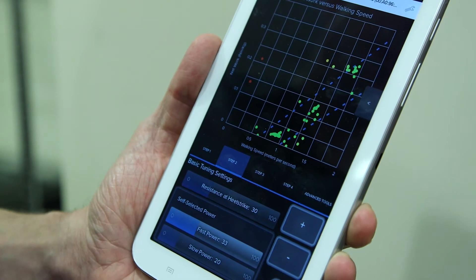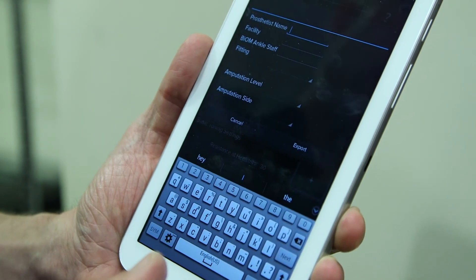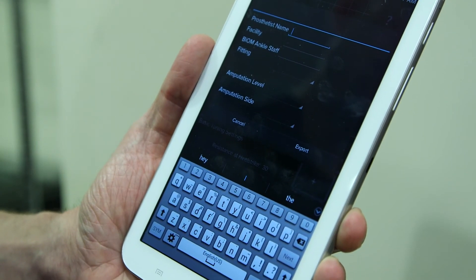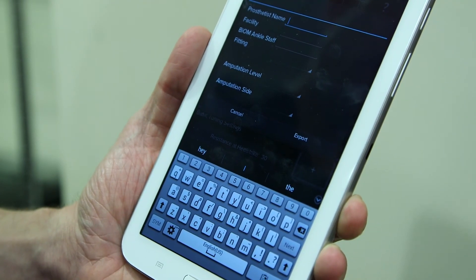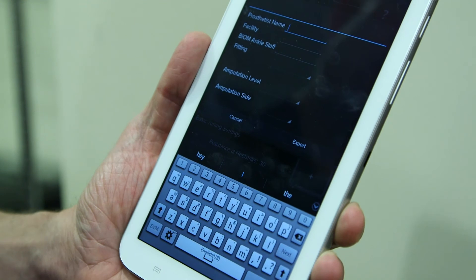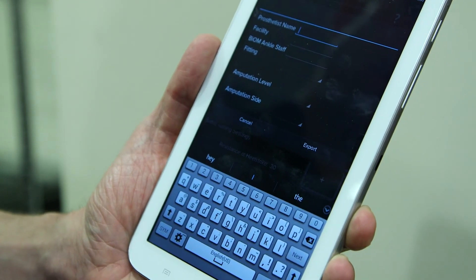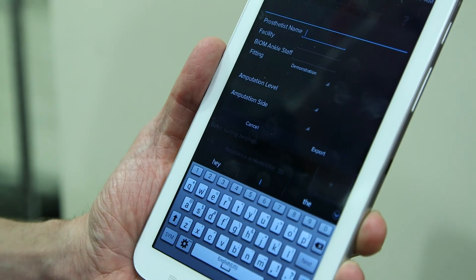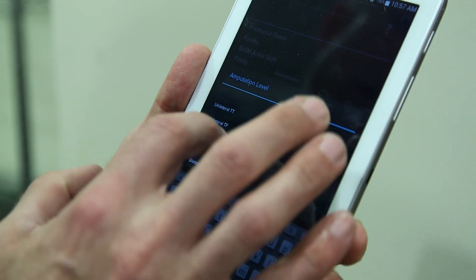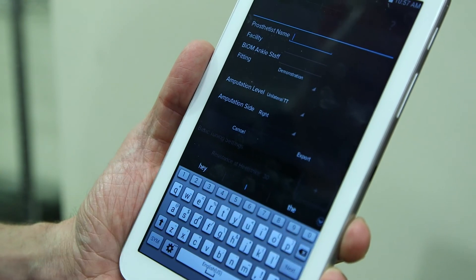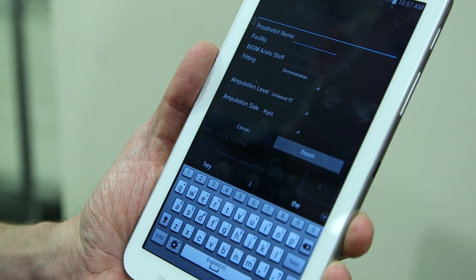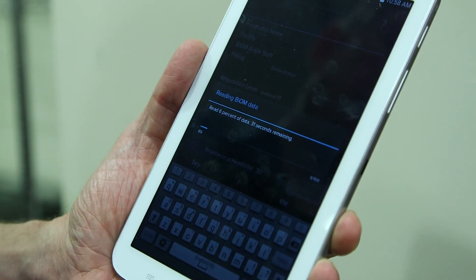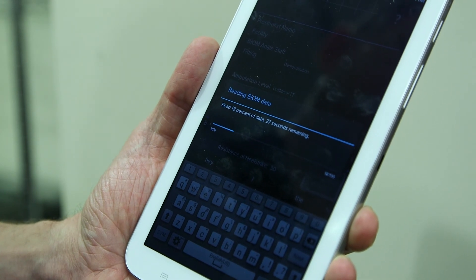At this point, I'm going to ask the patient to stop walking. I'll bring the menu back out and stop the recording. Once you stop the recording, it will ask you a series of questions to complete the tuning record. We start with the attending prosthetist's name, the facility that the patient is being fit at, and then a series of questions that will help us establish the tuning record, such as the type of fitting it is. This will give you options. In this case, we could call this a demonstration. The amputation level, in Ryan's case, he's a unilateral trans-tibial. He is a right amputee. Once we've filled in all of these fields, we simply hit export. It will take about 30 seconds to a minute to upload that data to the tablet and convert it into a PDF file.